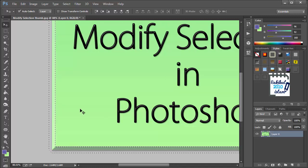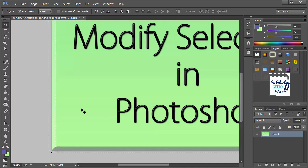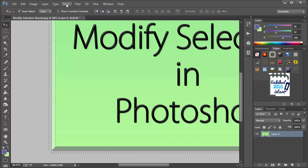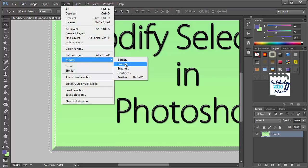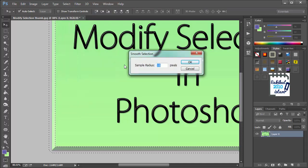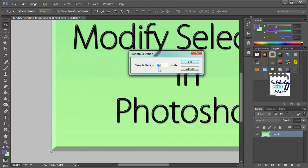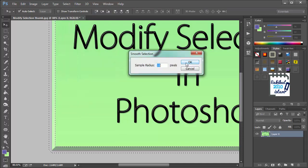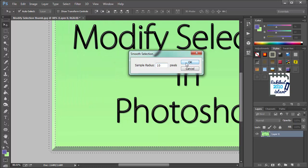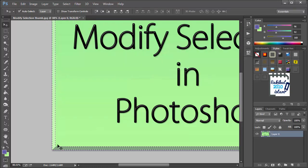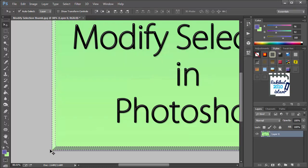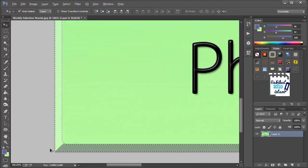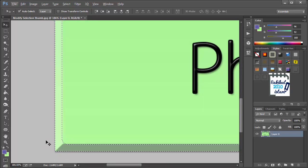And we can also modify it by selecting Modify > Smooth. Let's choose 10 pixels here and click OK. Then you can see now we have the border which is smoother than the previous one.